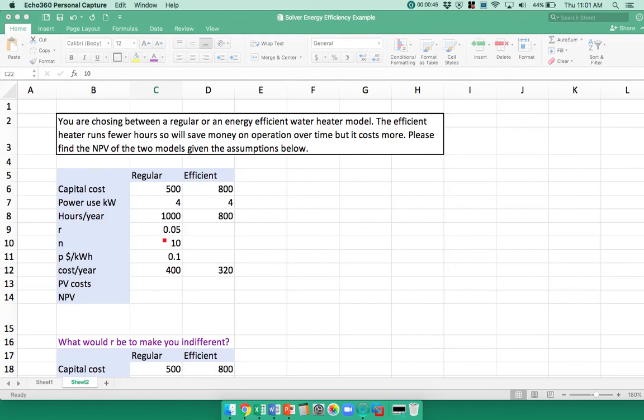We're going to do a present value calculation using a 5% interest rate initially. We're going to assume that both of them last for 10 years, and that the price per kilowatt hour is $0.10.